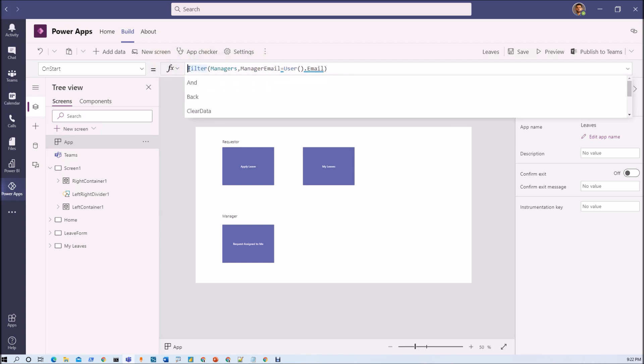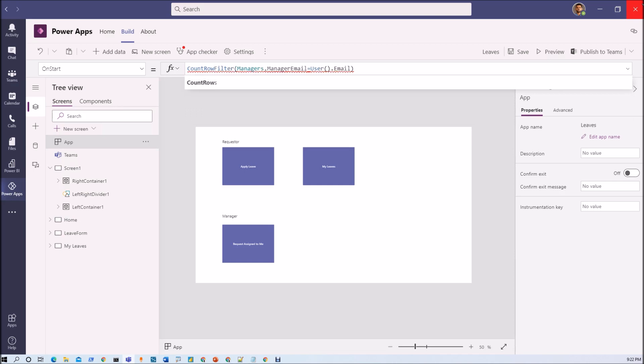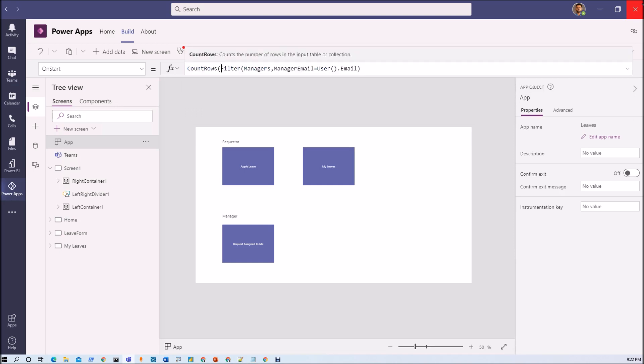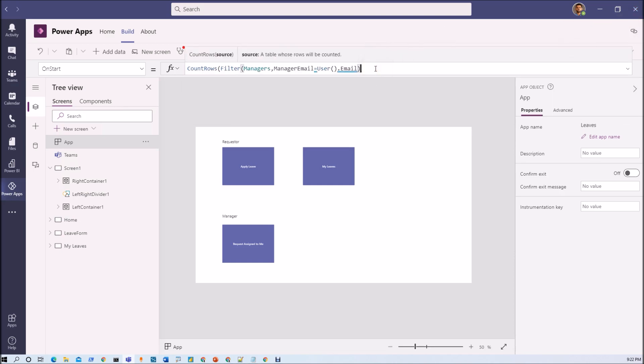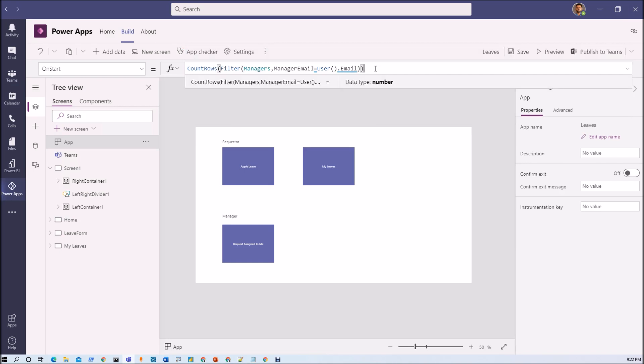Now what we need to do here is let's say we can use a count rows function and inside that we will just add this filter function. Now let's add an if condition.